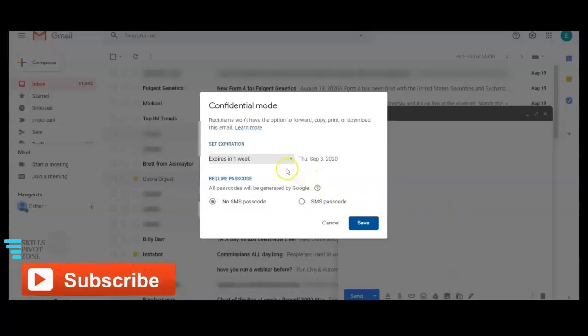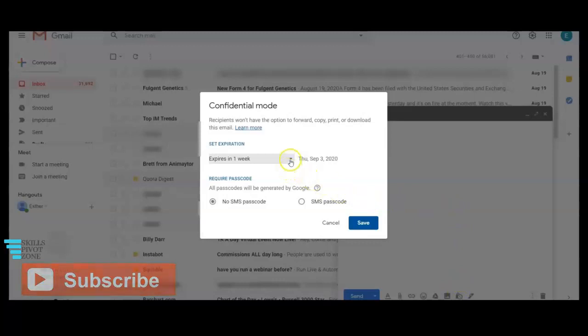You can set the expiration time for the message. Just click on the drop down arrow and pick on the option that suits you. It could be one day, one week,